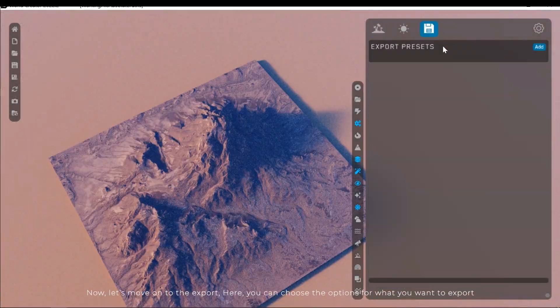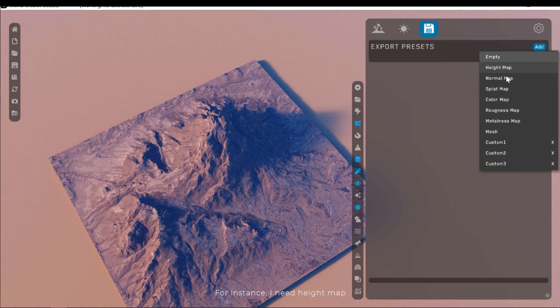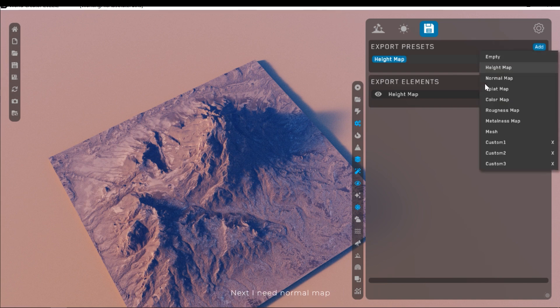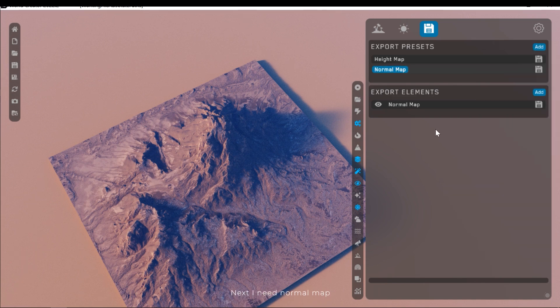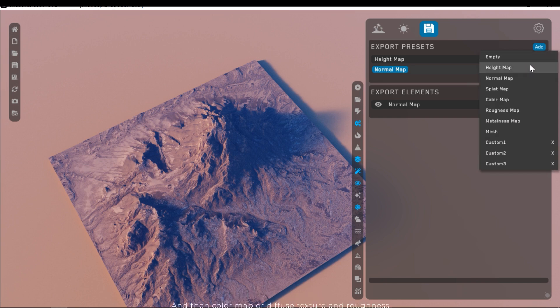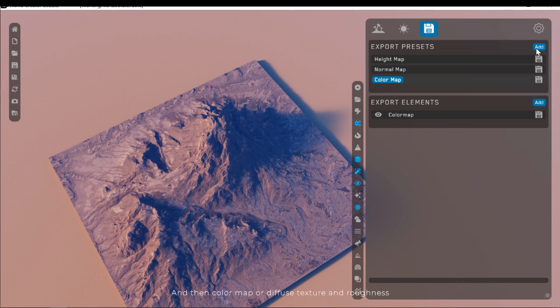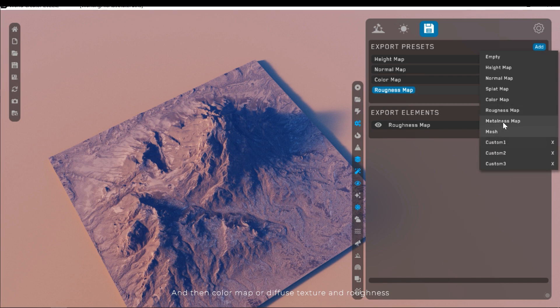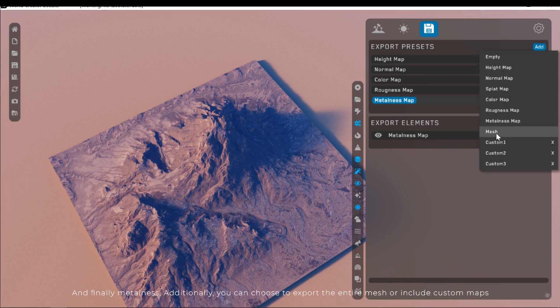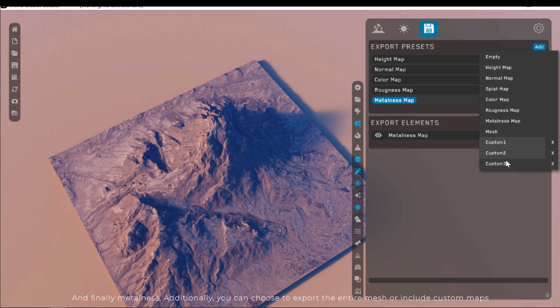Now let's move on to the export. Here you can choose options for what you want to export. For instance, I need height map. Next, I need normal map. And then color map or diffuse texture and roughness. And finally, metalness. Additionally, you can choose to export the entire mesh or include custom maps.